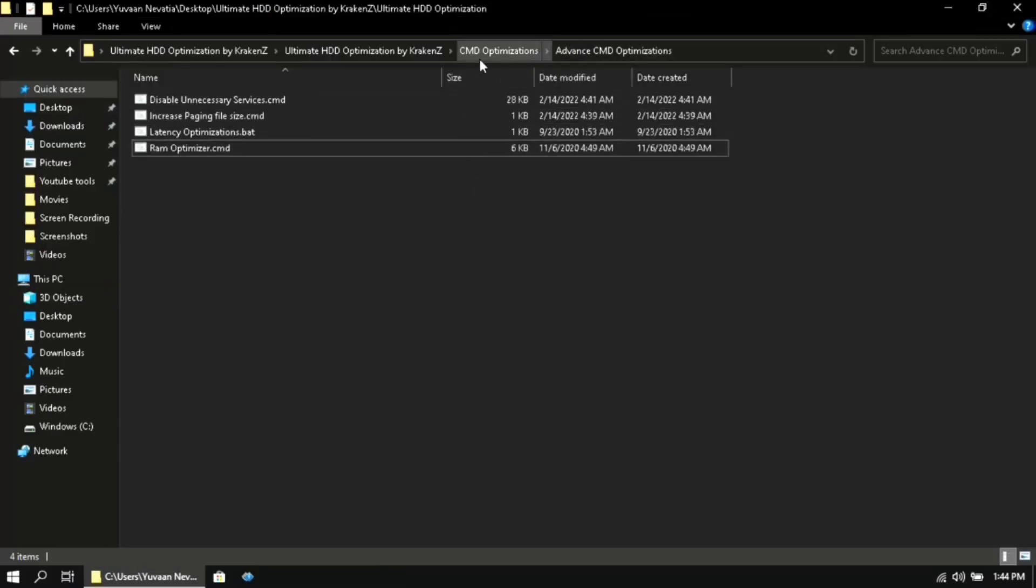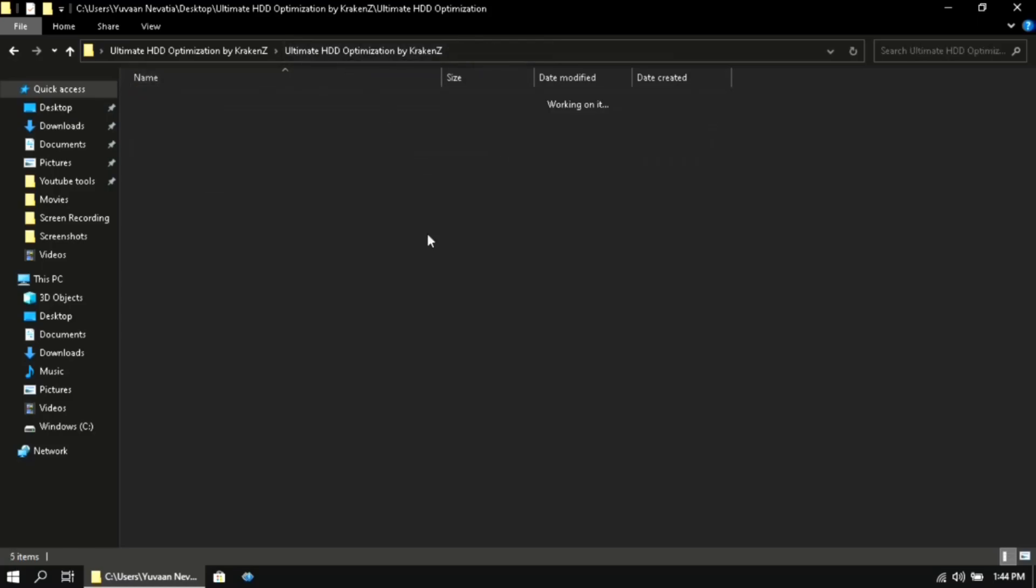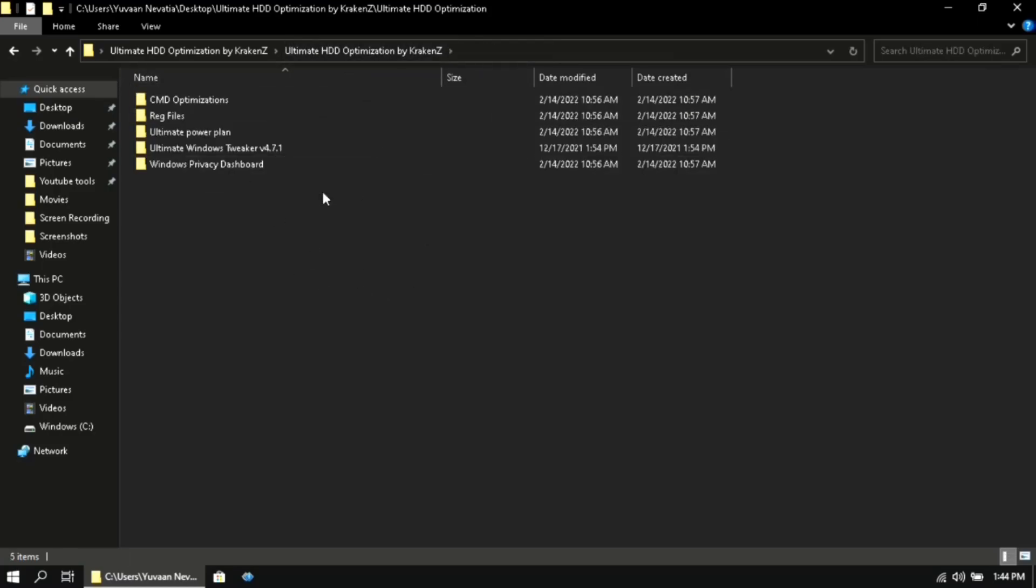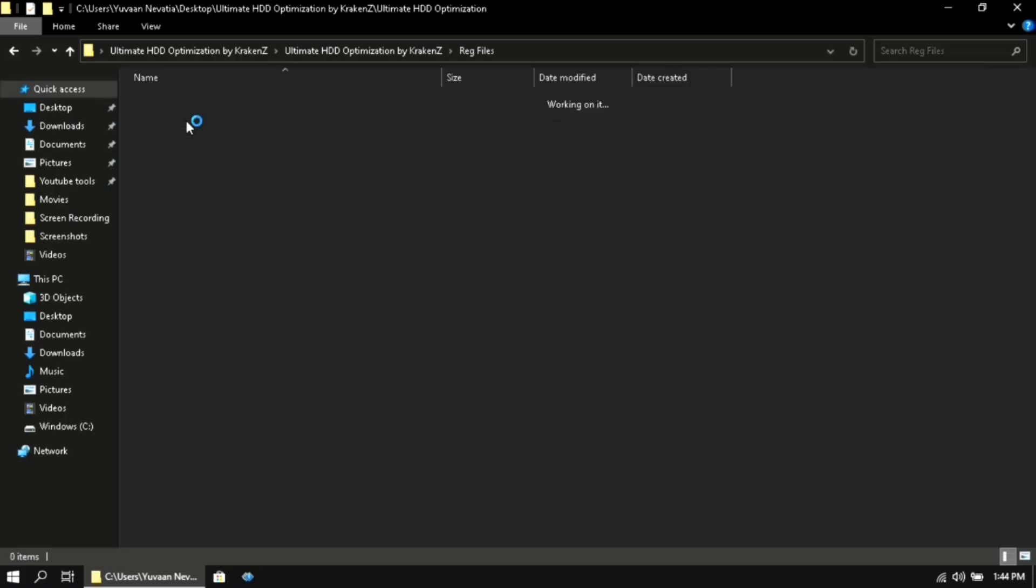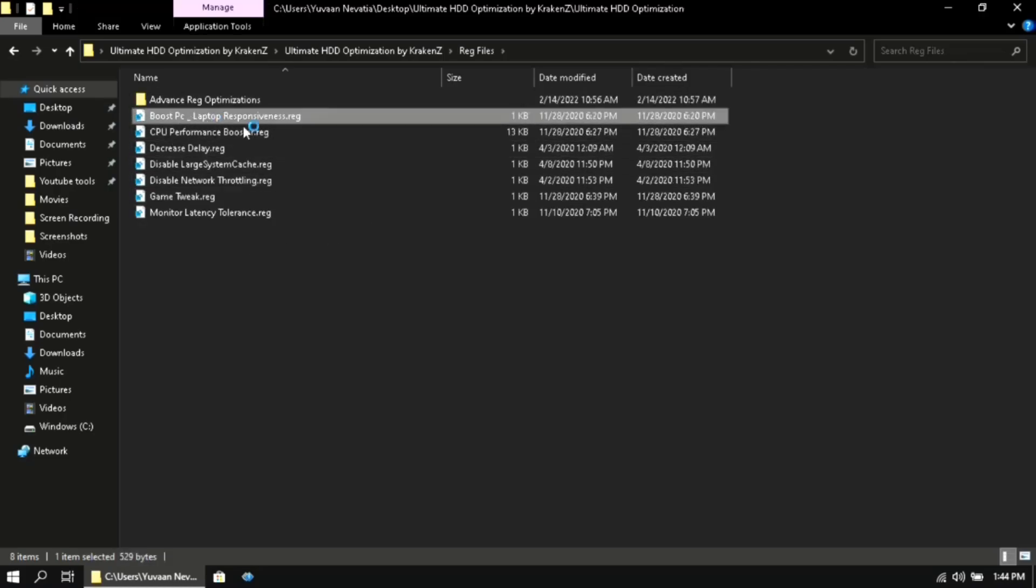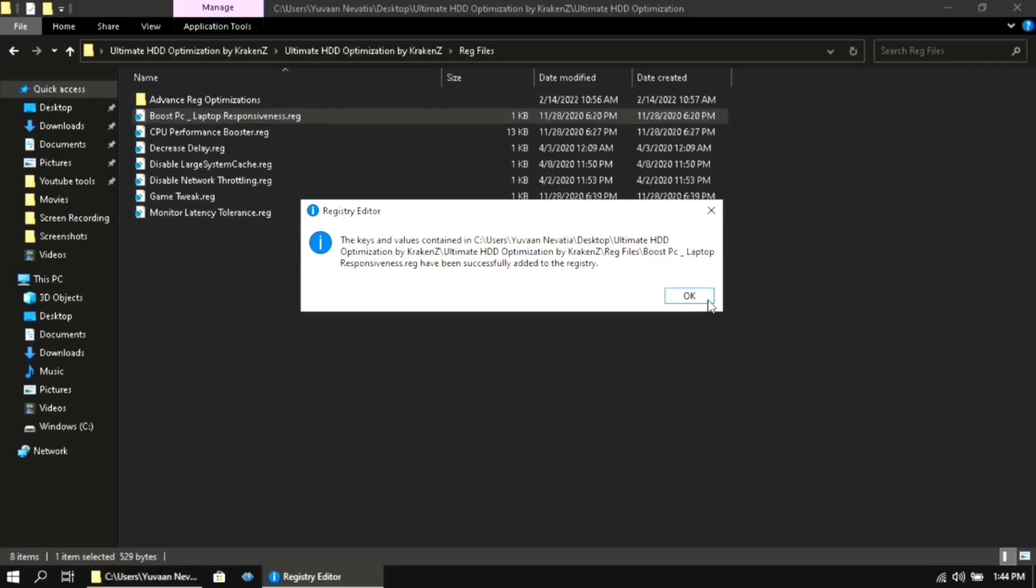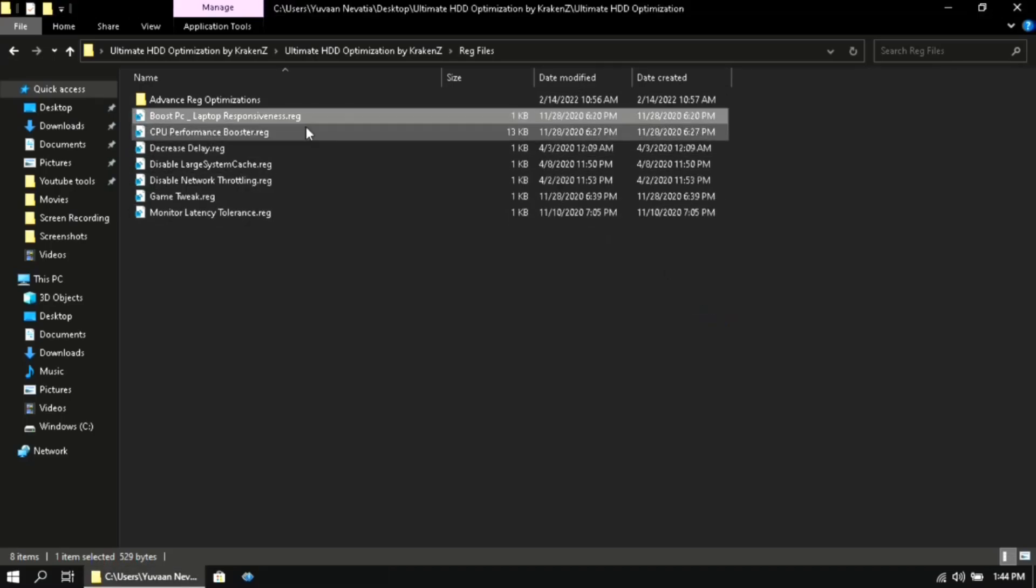Then go back to the CMD optimizations folder and then again go back. Then double click on the reg files folder. Then double click on each and every file and then click on yes and OK.